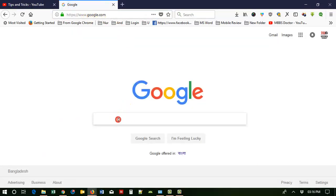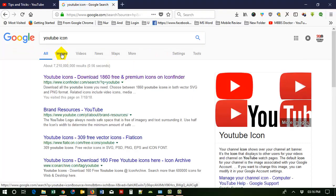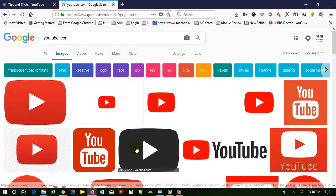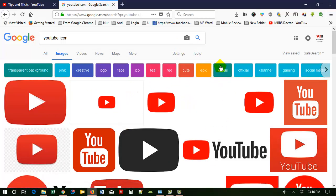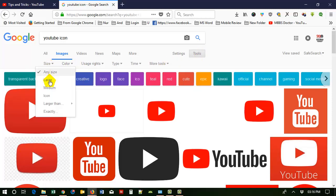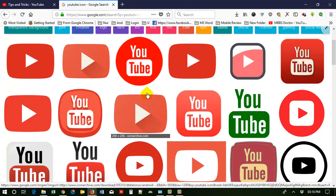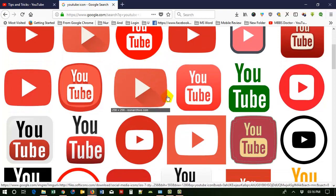Now search for a YouTube icon — type 'YouTube icon'. Now go to Images. You can see different types of icons here. There is another tool to specifically search for icons: go to Tools, then go to Size, and click on Icon.